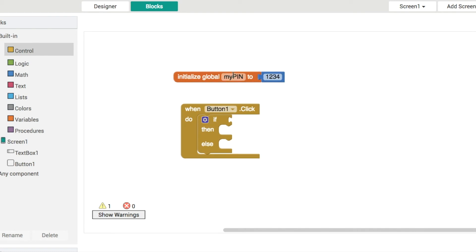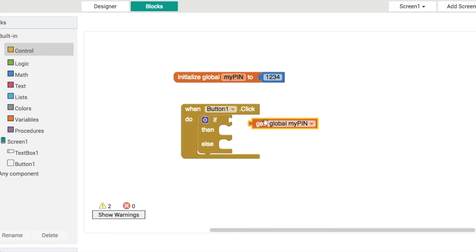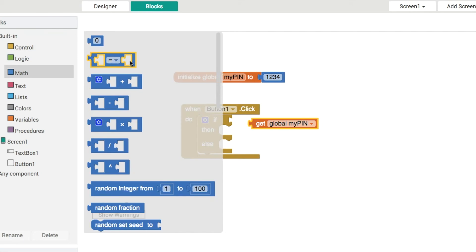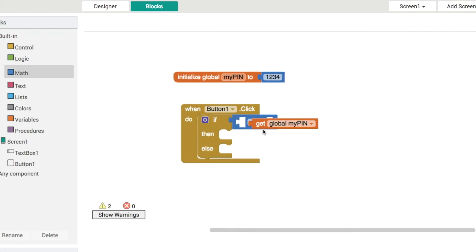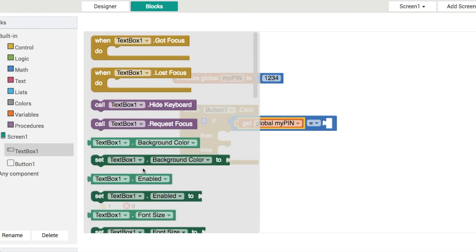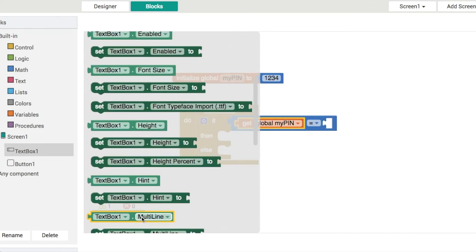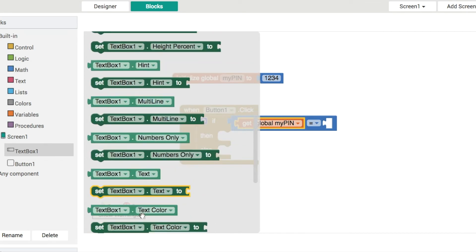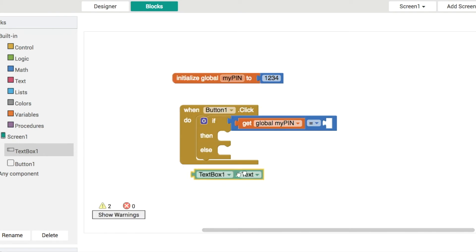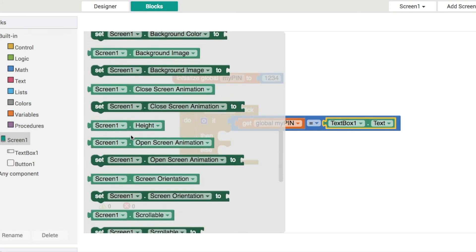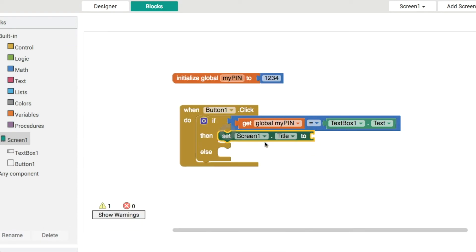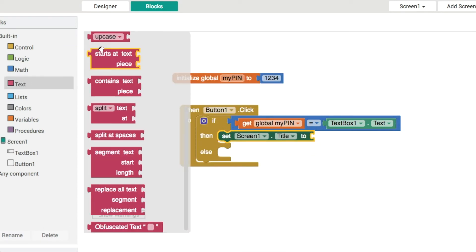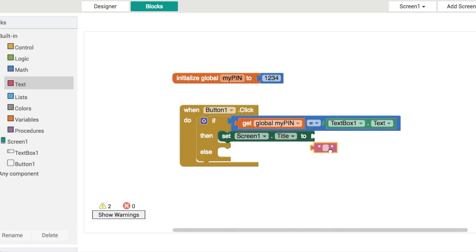Okay so we want to check if my pin is equal to, although you can use any equals block you like, and we'll use text box one dot text all the way down here. If they are we'll give them a little message. In screen one we'll set the screen one title to be correct or well done or matching pin, you can write in whatever you want here into a string. So correct pin.